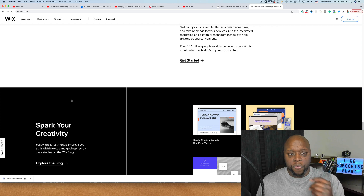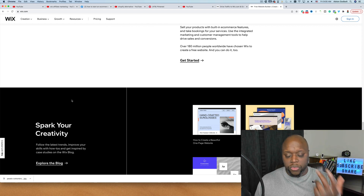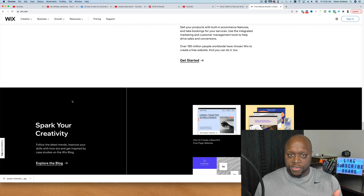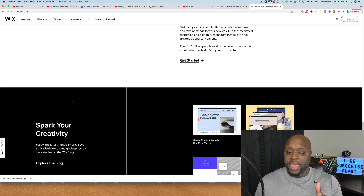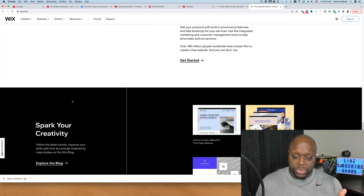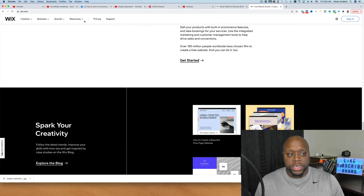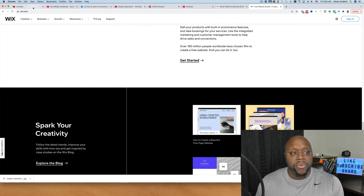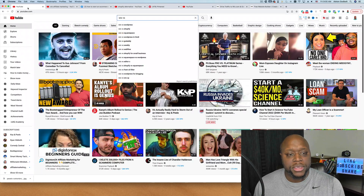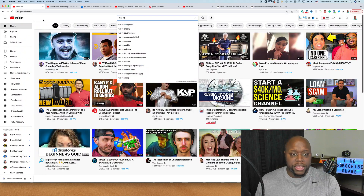Now that we have a brief overview of what Wix is and what they do, let's talk about some ways that you can make money. At the end of this video we'll talk about how much money you can make anytime you get someone to sign up for a paid plan, but let's go ahead and talk about some ways to make money.